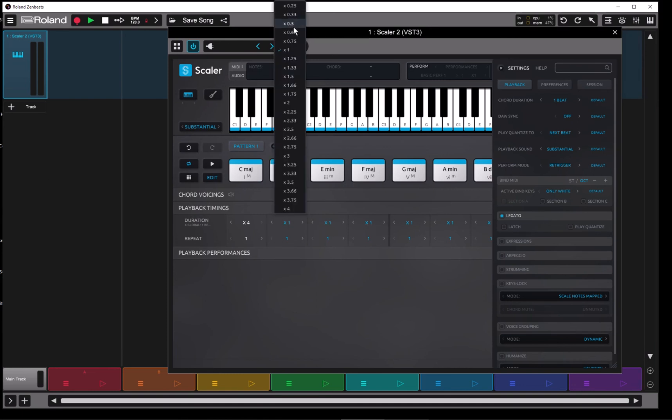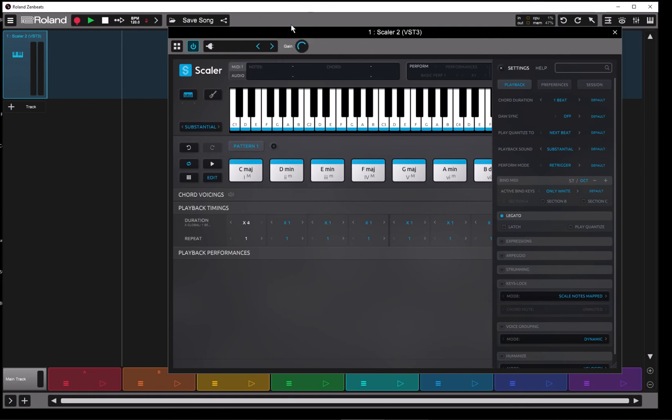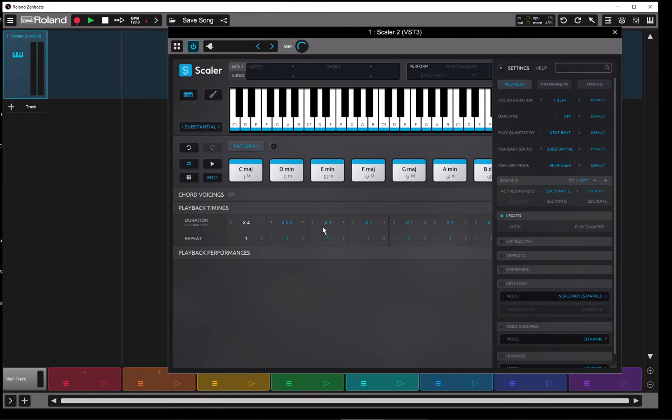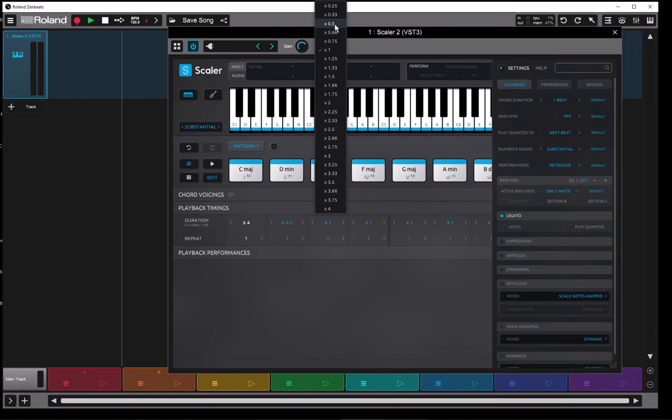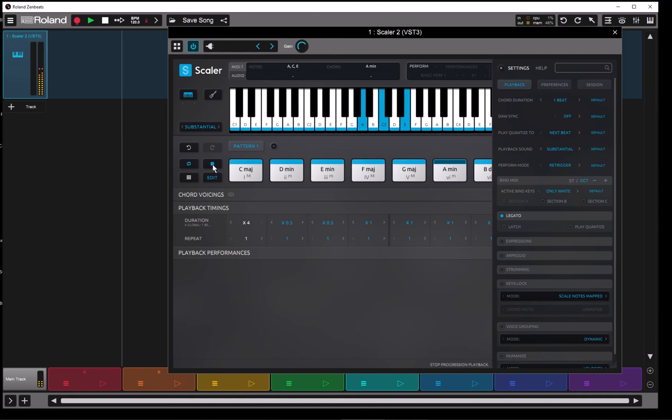I can go the other way. I can cut it down and I could take it to half on these guys. And play that.